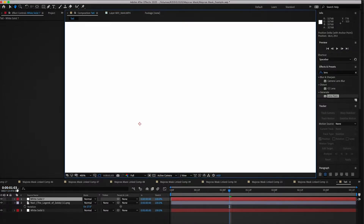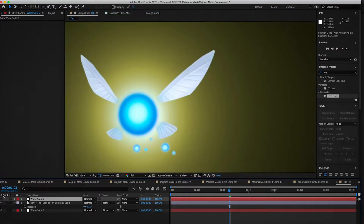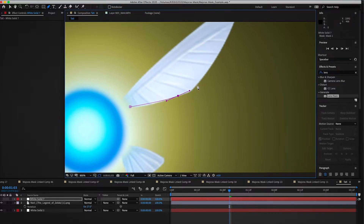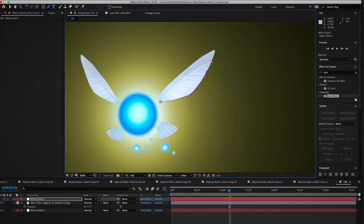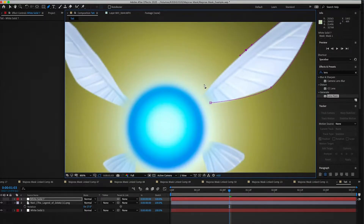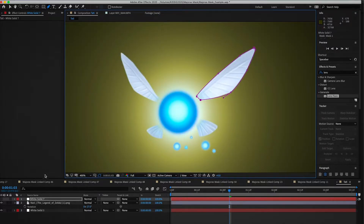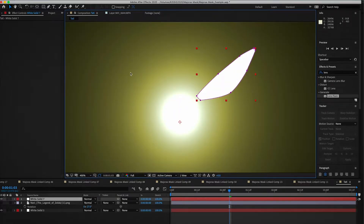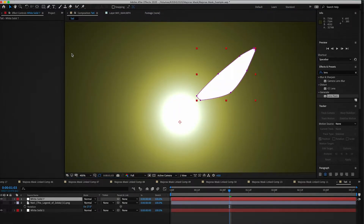We're going to make a white solid, hide that solid, and make a mask on it following the shape of the wing using the reference image. Just go through and make a mask around the outline, making sure to follow the curves you see. Use your tools to make as accurate a mask as possible. And there we go — that's our shape for our wing.